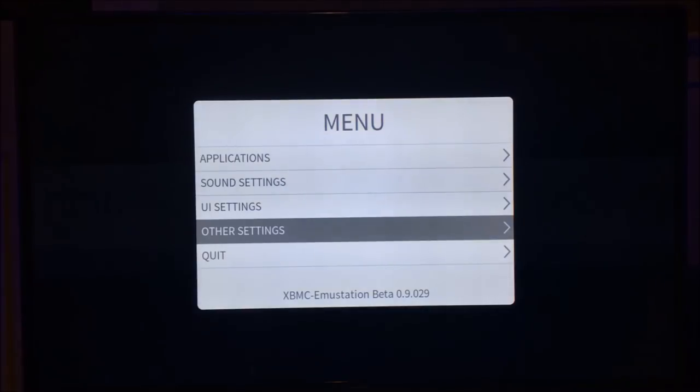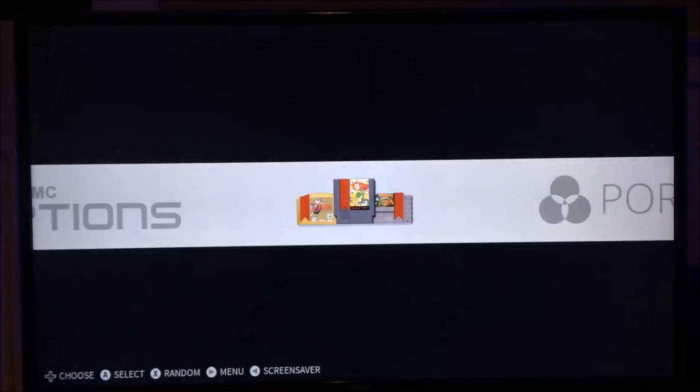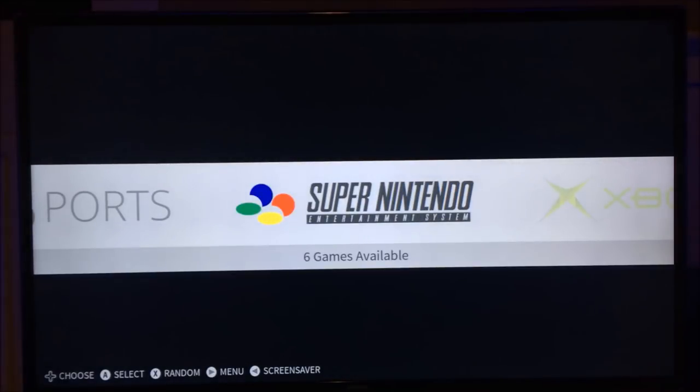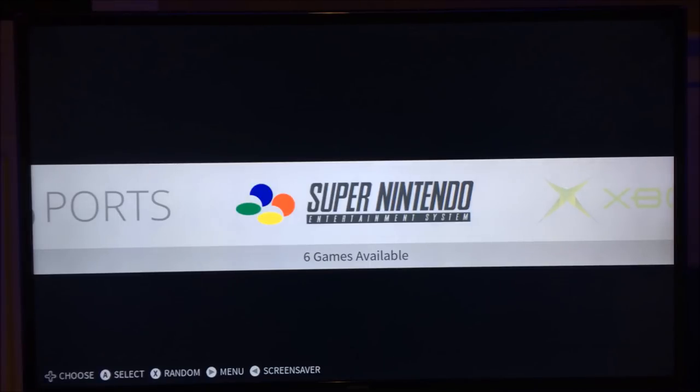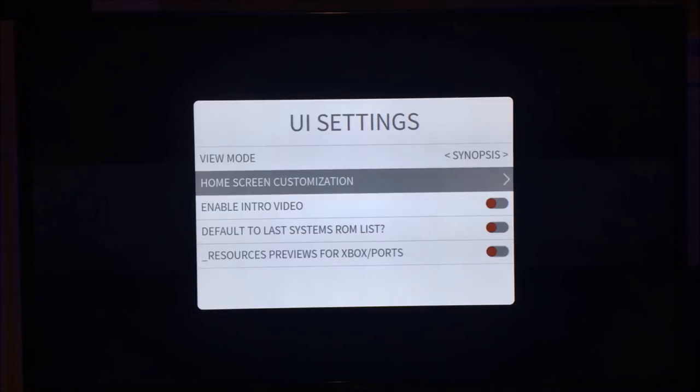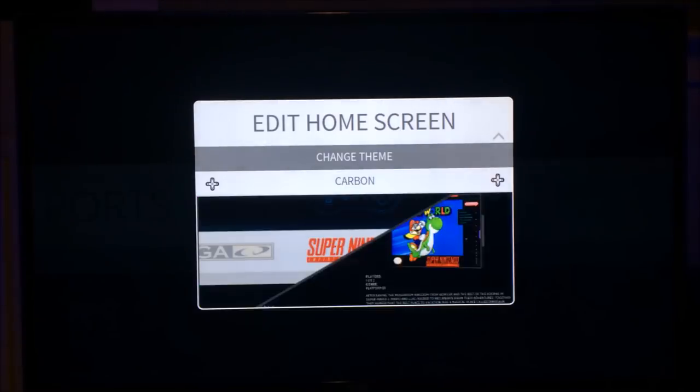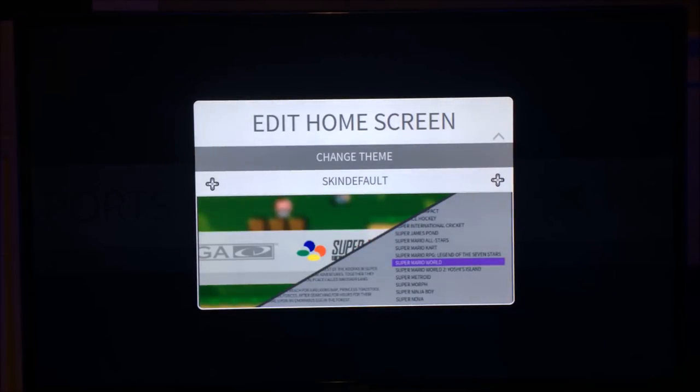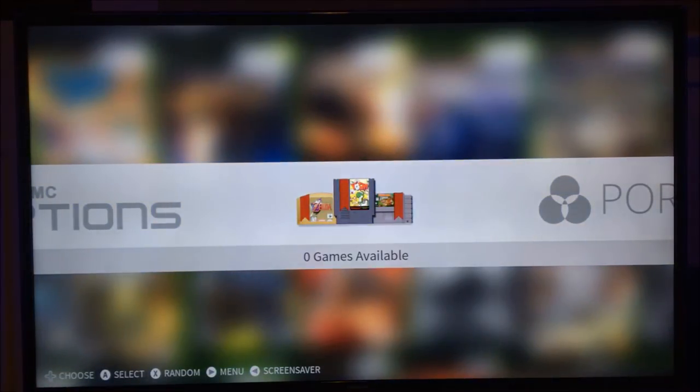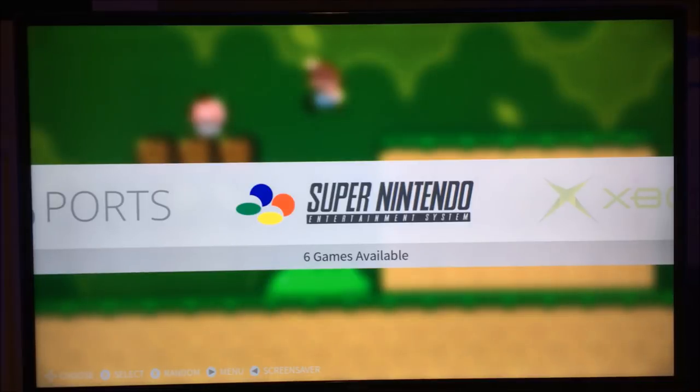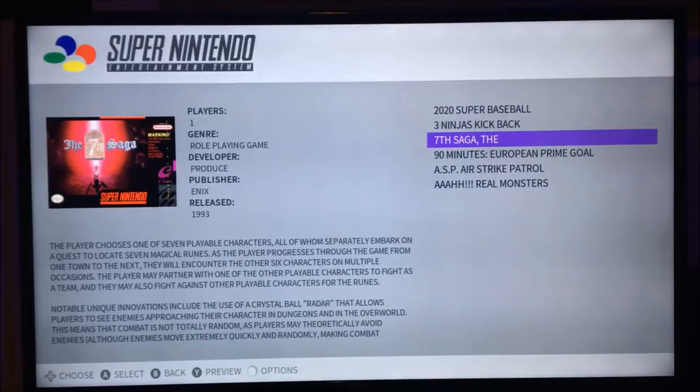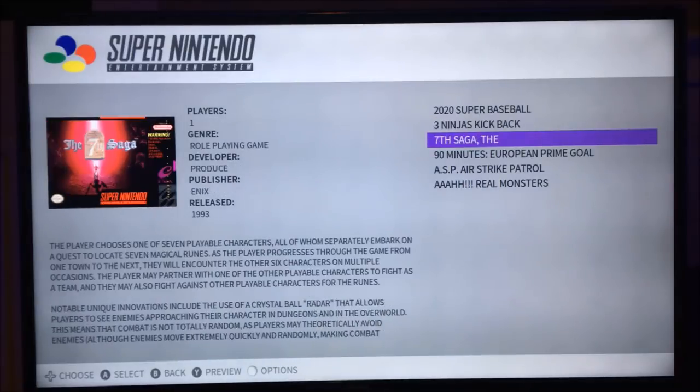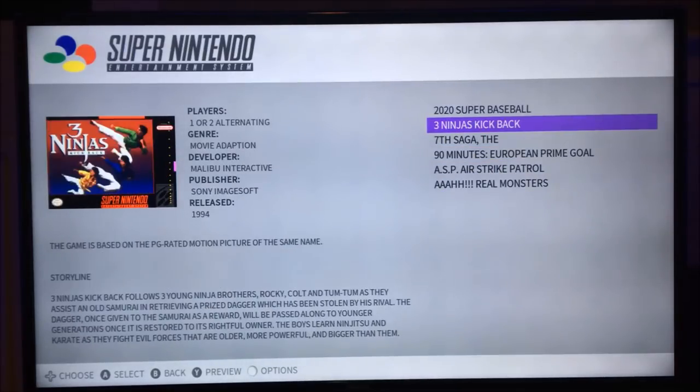So I've just realized something. The default layout in the home is wrong. So I will need to fix that. Because it should be this. So that's the ROMs scanned in with synopsis and information. And to load them, you just press the A button. And your ROM will load.